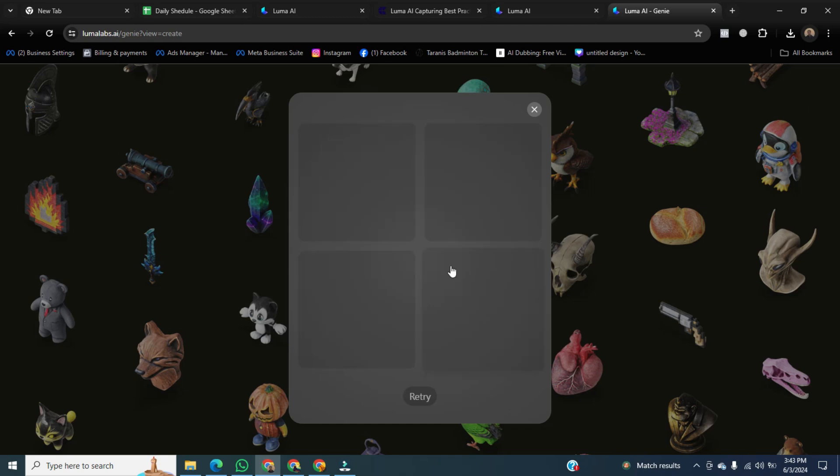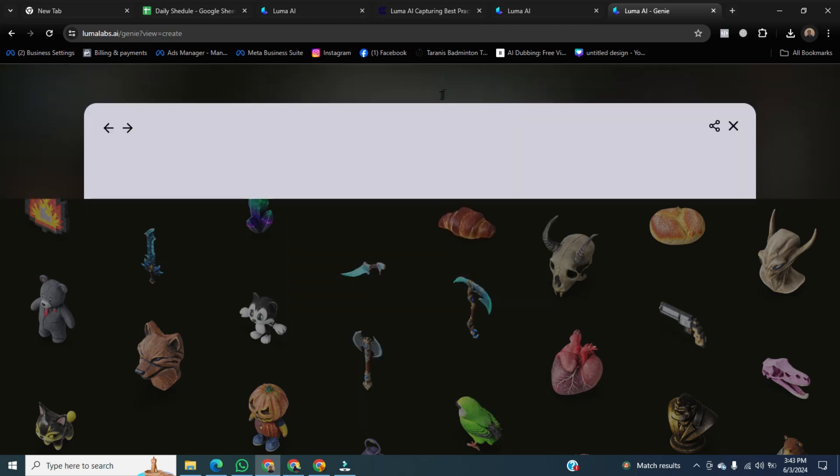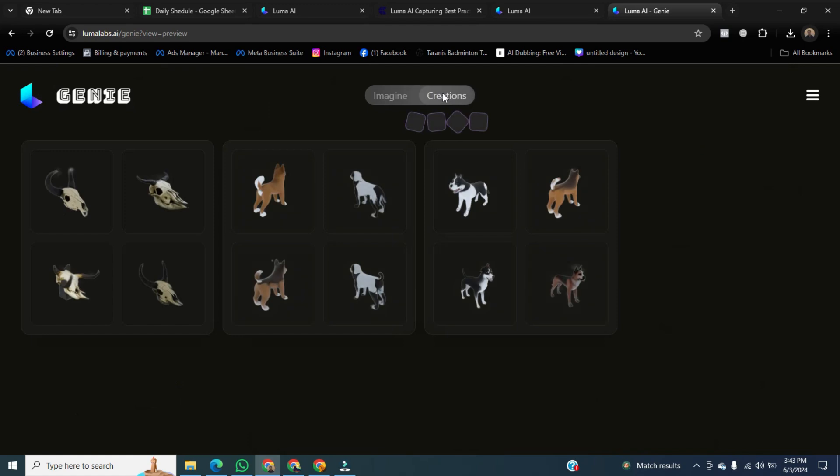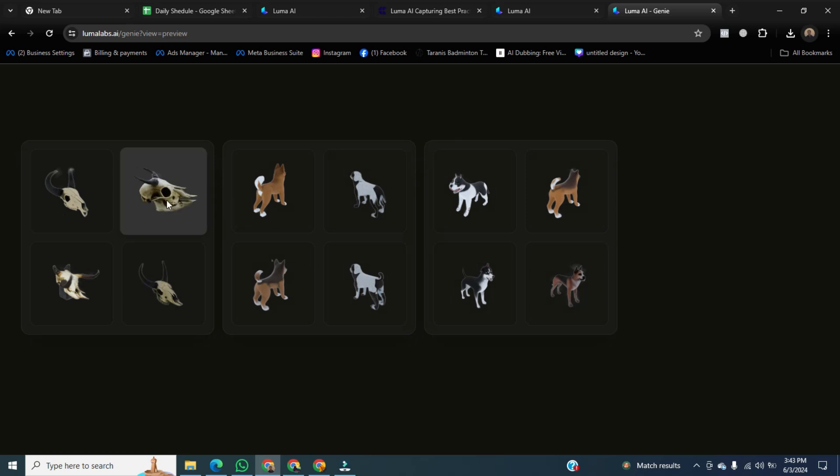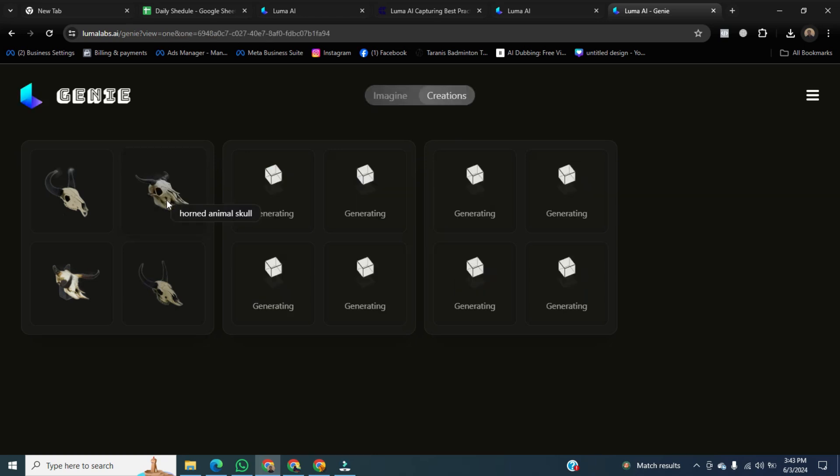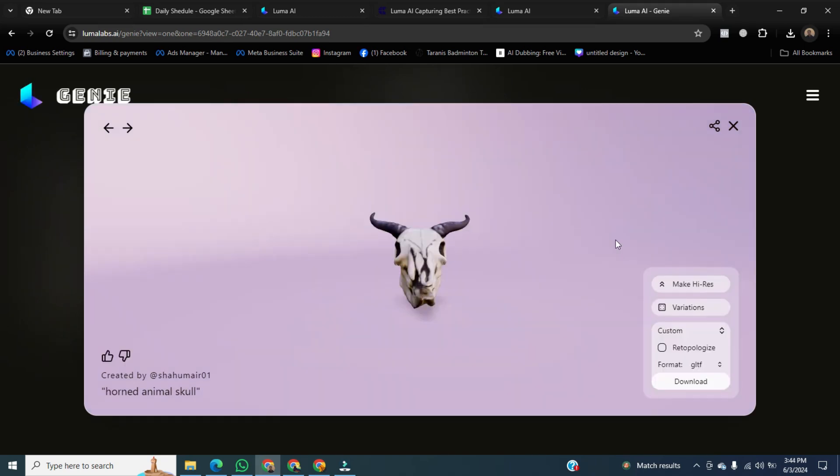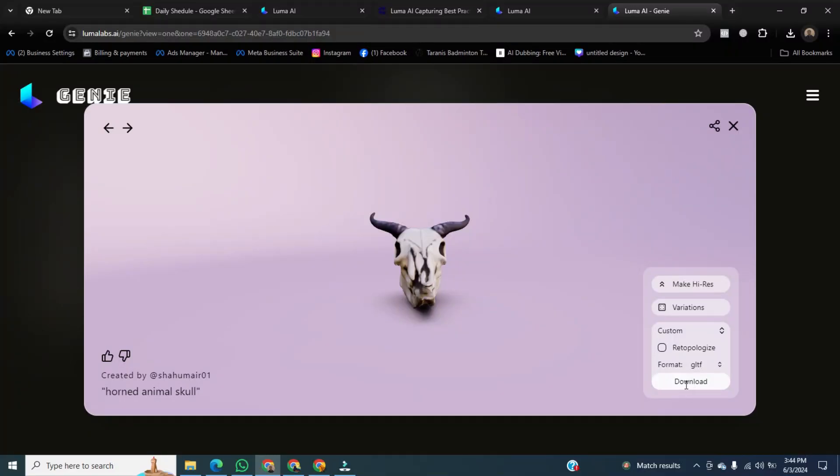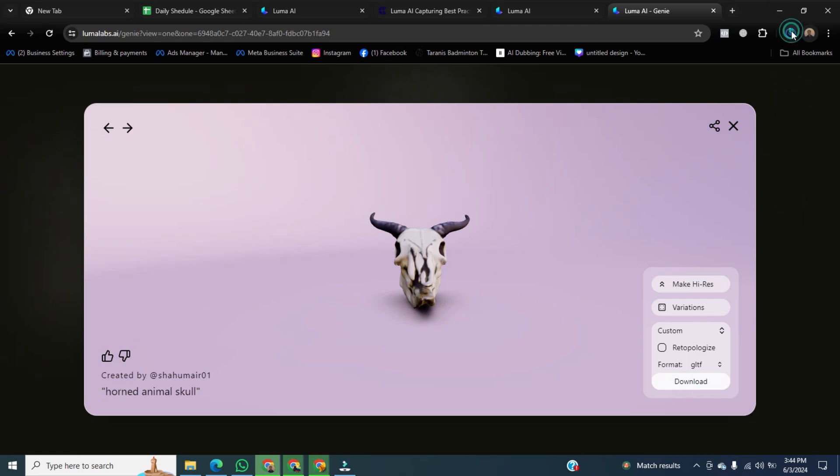Click on creations. Then choose any skeleton. A new window will open. Here, you can change the format of that skeleton. If you go below, you will see the option to download. Just click on that button, and the skeleton will be downloaded soon. Now you can see the skeleton has been downloaded to our PC.